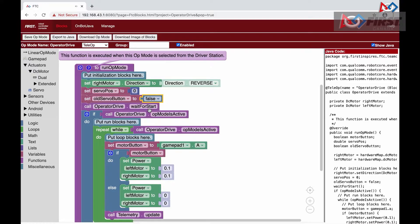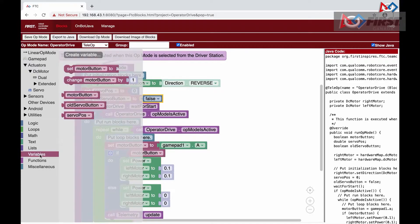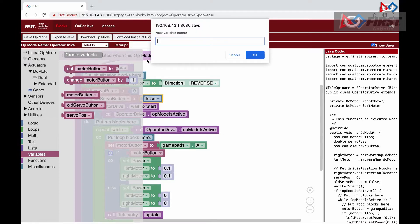Like last time, we want to get the state of a button, in this case, X. We will create a new variable called servo button and set it to gamepad1 X.